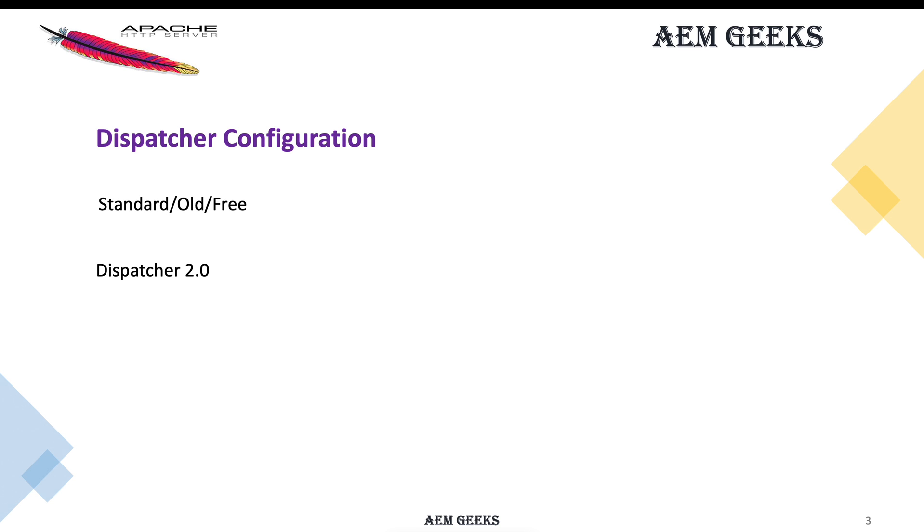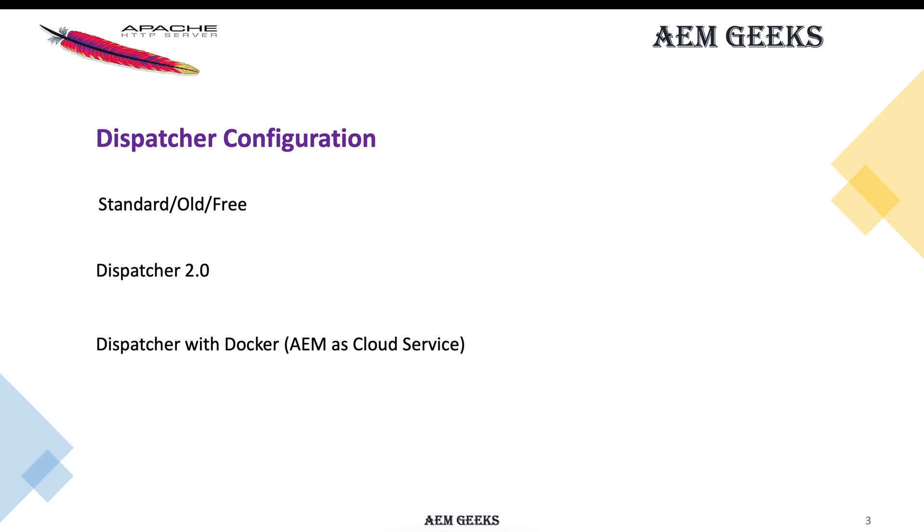Even though Adobe did not make it mandatory, you should follow it. We call it Dispatcher 2.0, though that's not the official name. The third one is dispatcher with Docker, basically for cloud services AEM. We'll see all three implementations in this series.